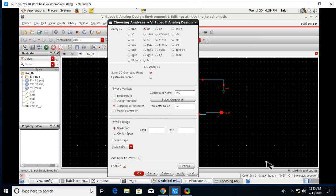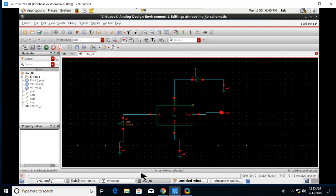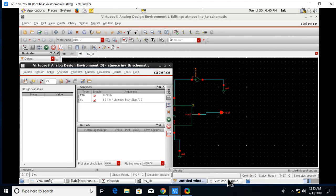For DC, click on Save DC Operating Point, select Component Parameter, and select component and select the VPULSE. Just click on this VDC, go to the Choosing Analysis, and for DC we need to start and stop voltage.